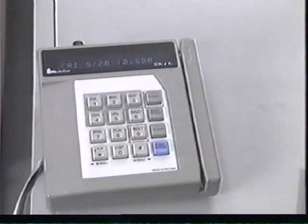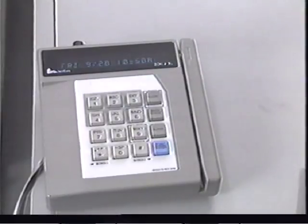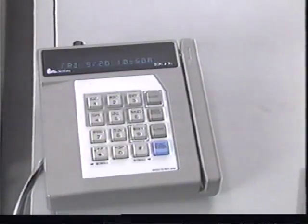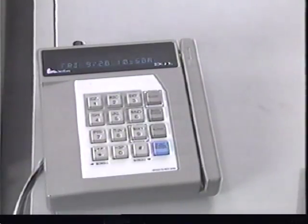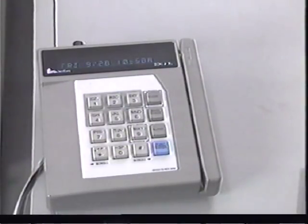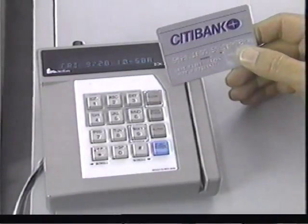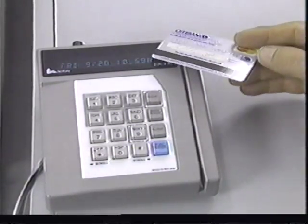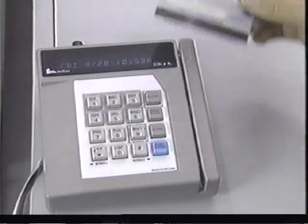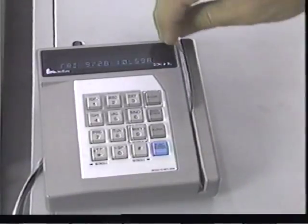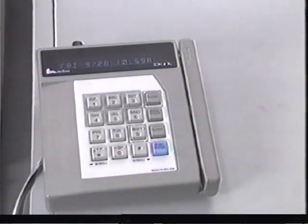In addition to the cash register, you also need to be familiar with the credit card reader. The device, sometimes known by its trade name Zon, reads information from the magnetic strip on the back of a credit card. We'll go into more detail on the Zon in the next segment.